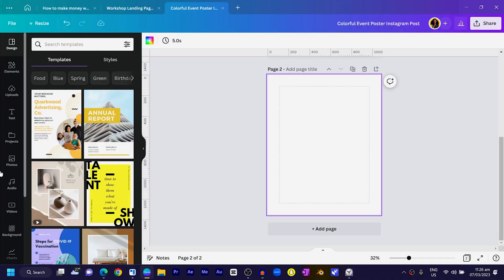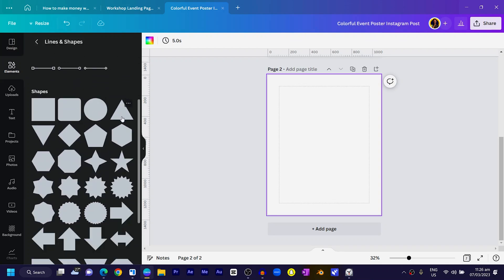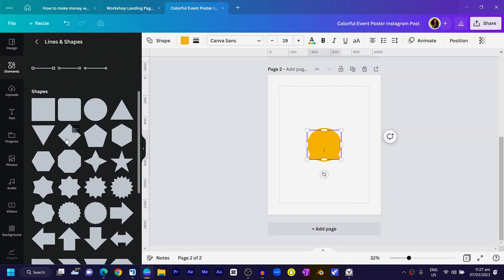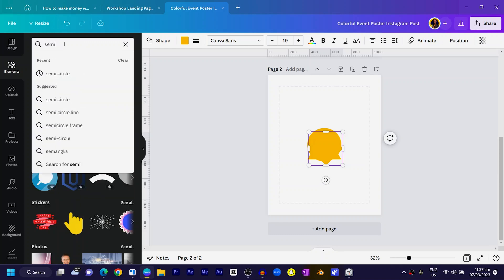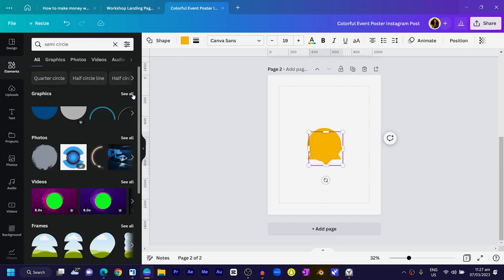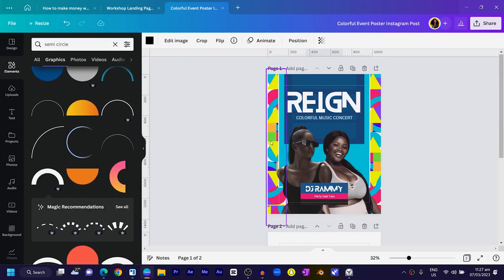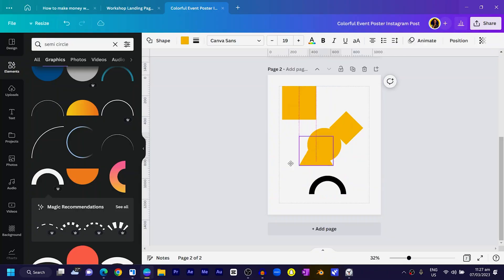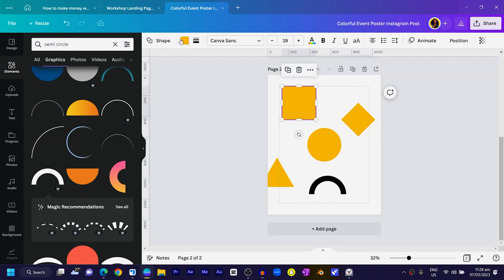The first thing we are going to do is pick out shapes to create some sort of pattern in our design. Go into Elements, then into Shapes — there are so many shapes available. I'll choose a circle, a triangle, a diamond, a semi-circle, and then under Graphics I'll choose one as well. I also press R on my keyboard for a rectangle, so we have a few shapes here.